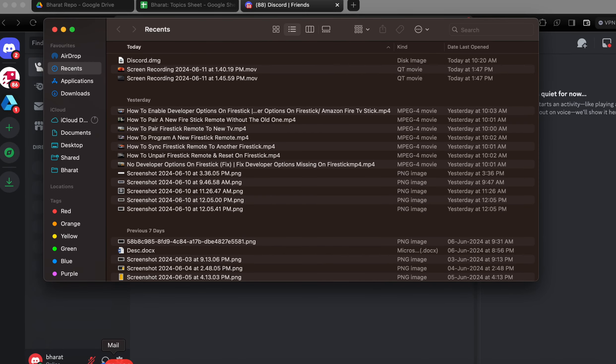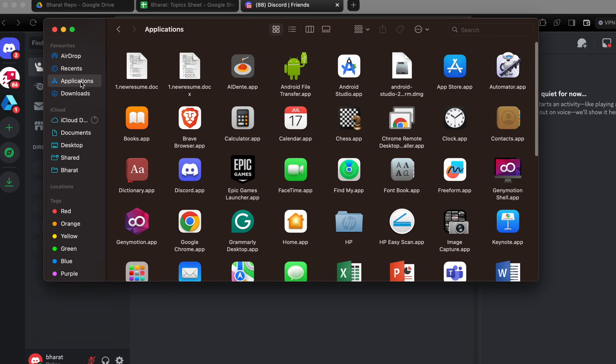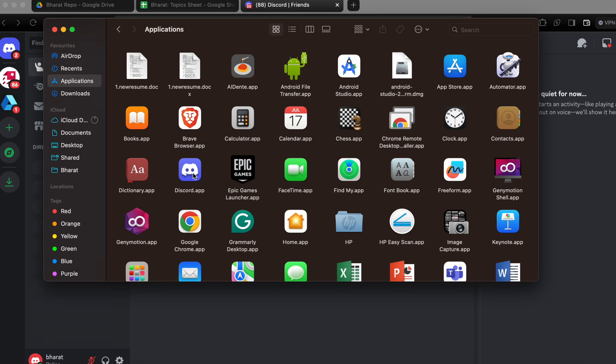For uninstalling and reinstalling, it's very simple. To uninstall Discord, just go to your Finder, go to Applications, find your Discord, right-click on it, and move it to the trash.